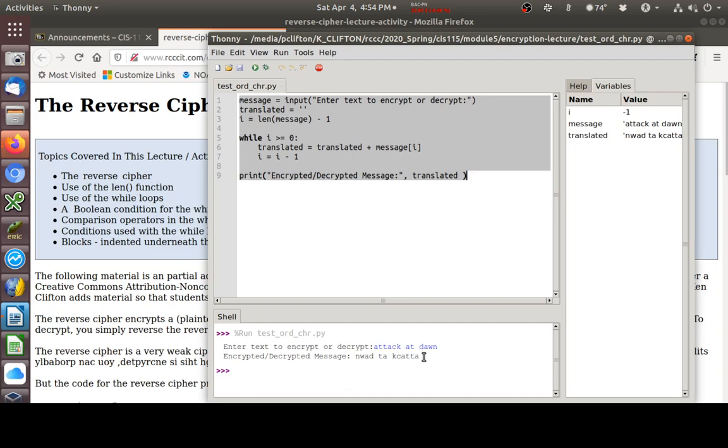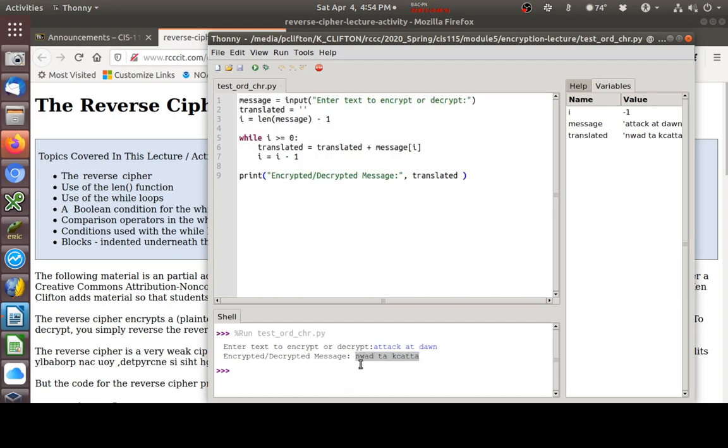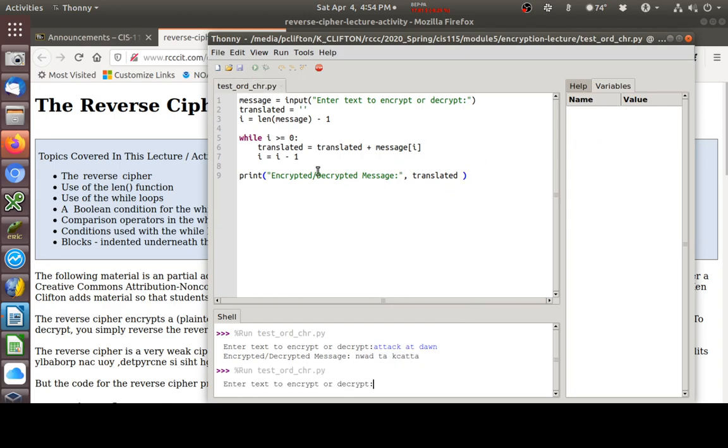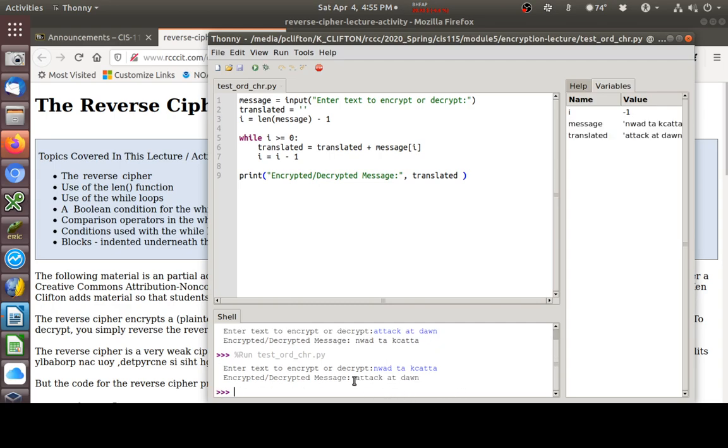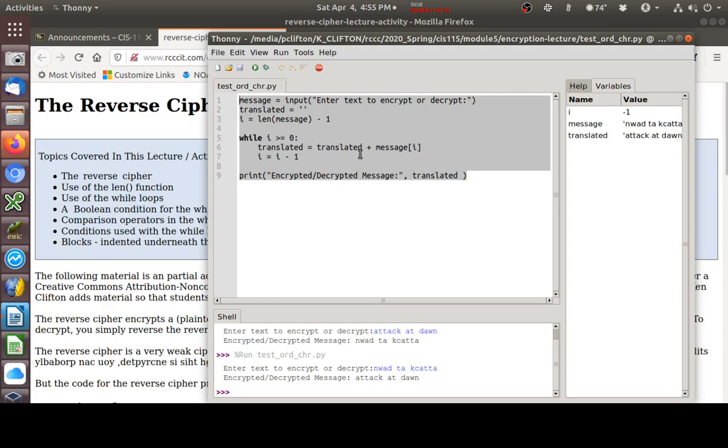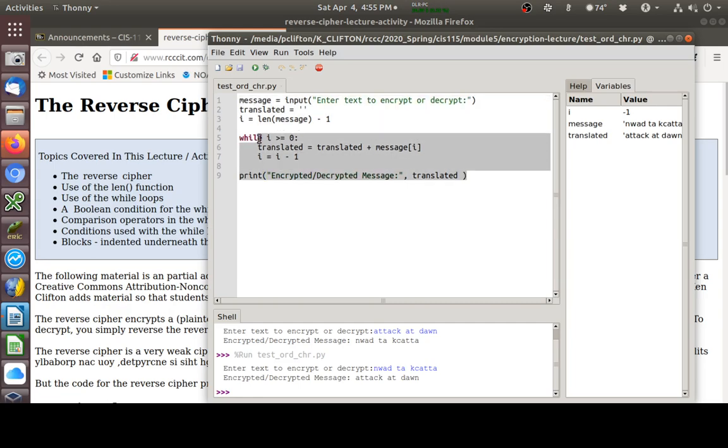One last thing here. This we said was our cipher text, our encrypted message. I'm going to copy that. If I run this again and I paste that in right there, that's my cipher text. If I hit enter, you see what I get back out? It gave me my plain text. The reverse cipher program here will take in either the plain text or the cipher text. And it's just going to give you the reverse of that. You can use the same program with a reverse cipher to both encrypt and decrypt the message.